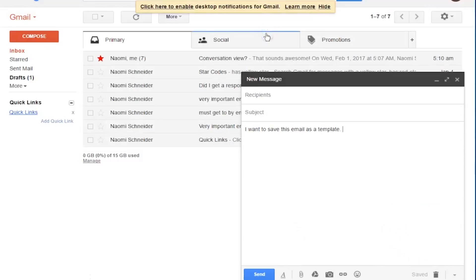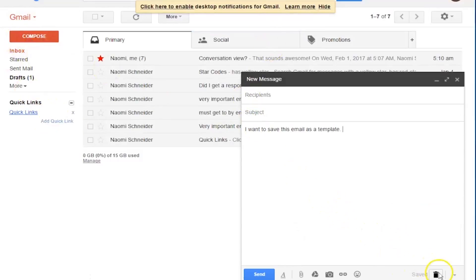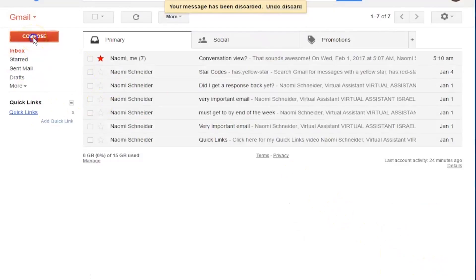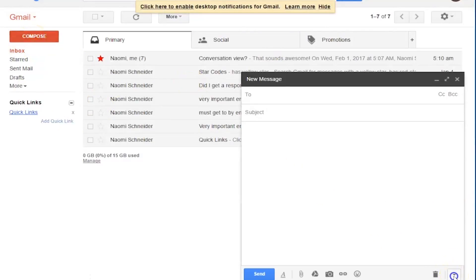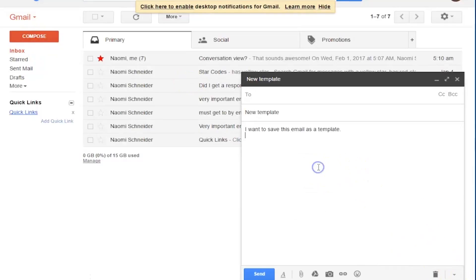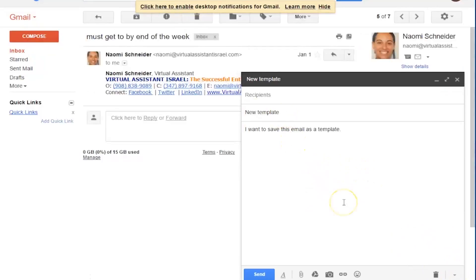Press okay and then just to give you the effect, let's say I want to use that email. I'll press compose. Press that button. Canned response. New template. There it is and the subject will be right there. And that is how you use canned responses.